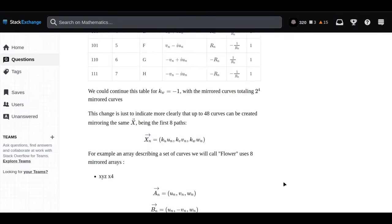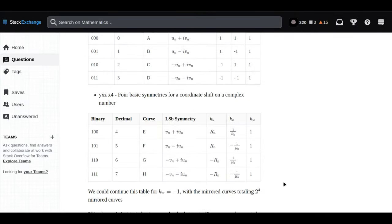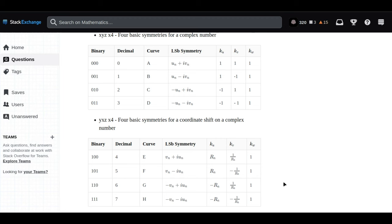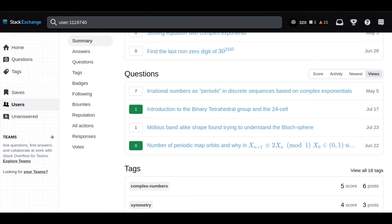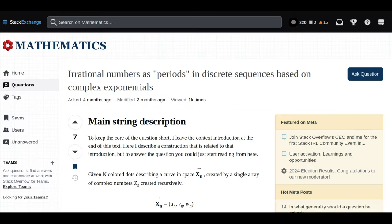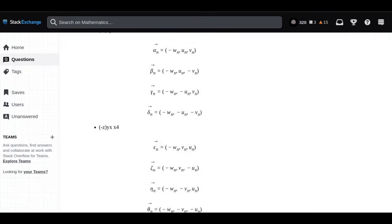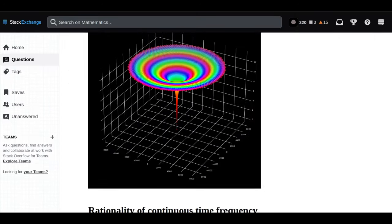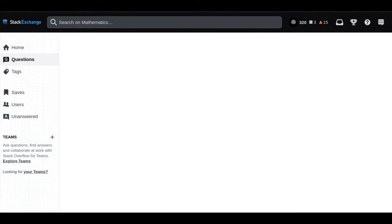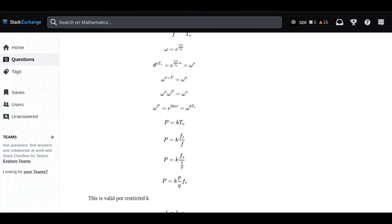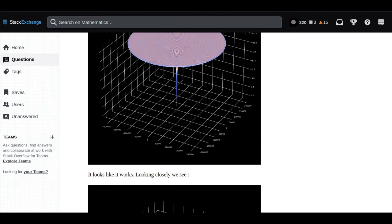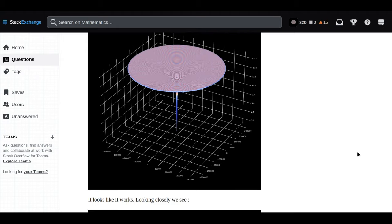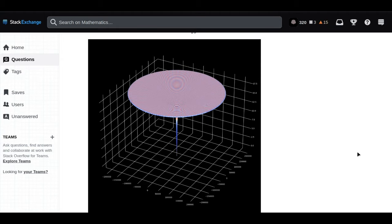But then you took this idea even further with this toy universe idea of yours governed by binary counting. You were imagining these fundamental particles, these monads you called them, evolving and interacting based on just the simplest rules of zeros and ones. What's fascinating is that you weren't trying to force any predetermined structures onto this universe.